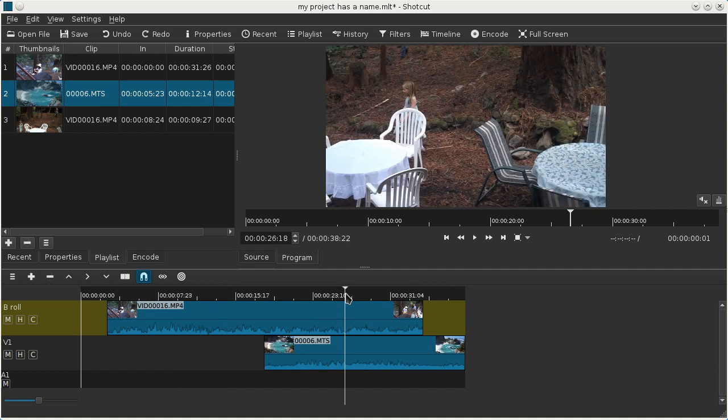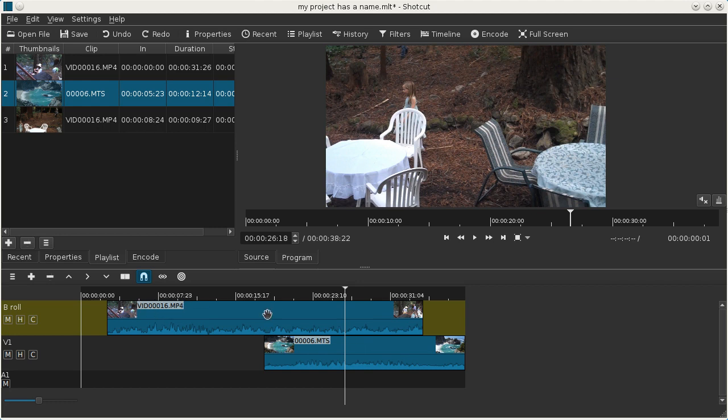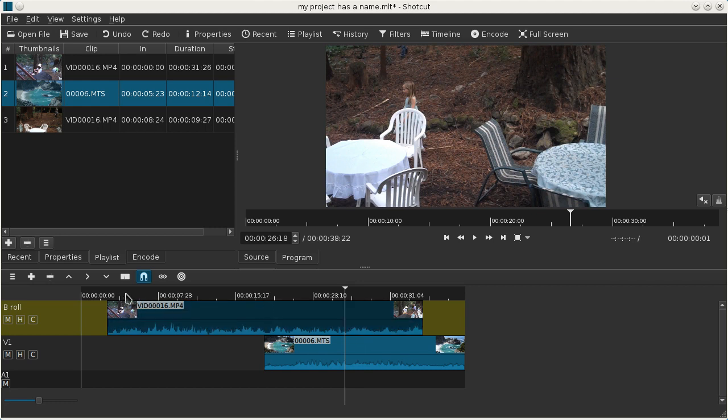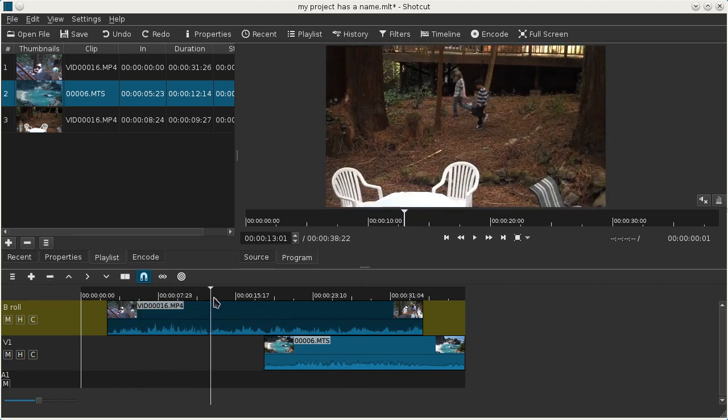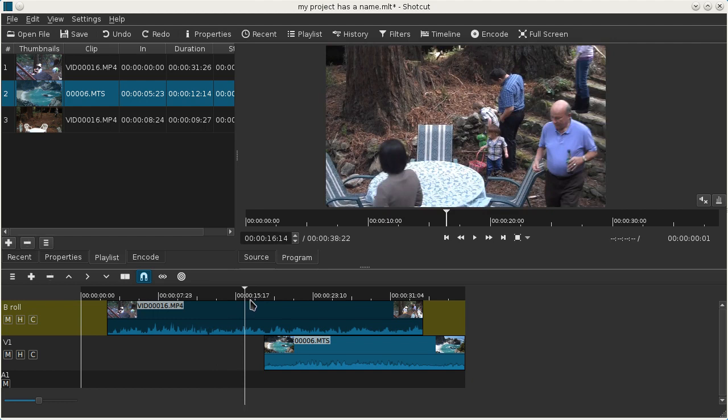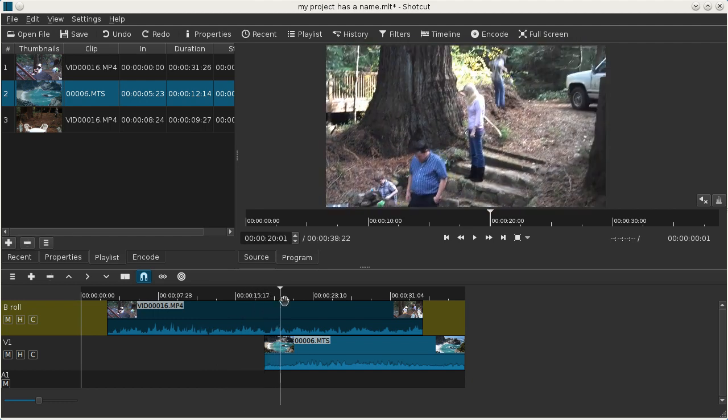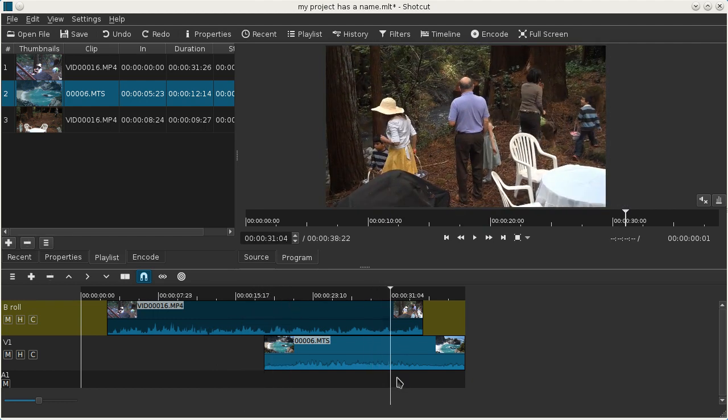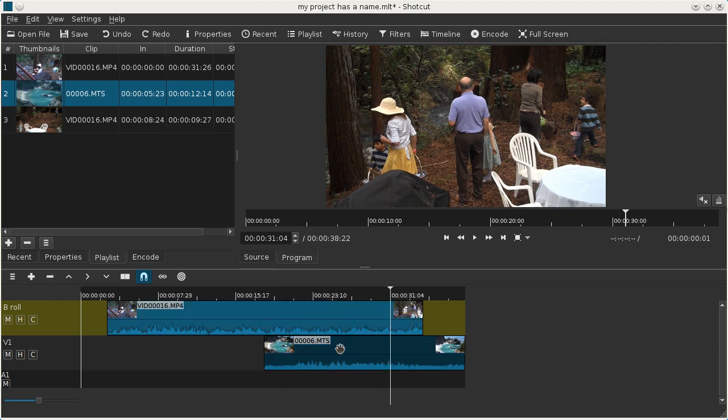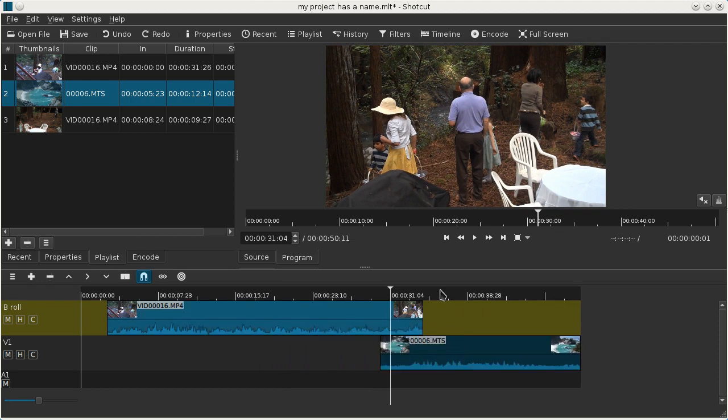Whatever is topmost is what's going to appear in the output at this point. This is our clip here of the kids playing in the garden, and it's still playing even though below we have this shot from Big Sur.